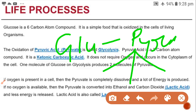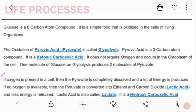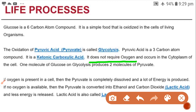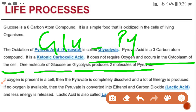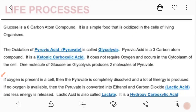Depending on whether oxygen is present or absent, the further reactions of pyruvic acid will differ. One molecule of glucose on glycolysis produces two molecules of pyruvic acid. This process is known as glycolysis.